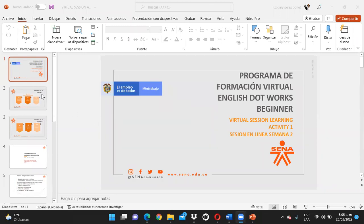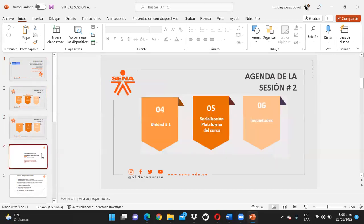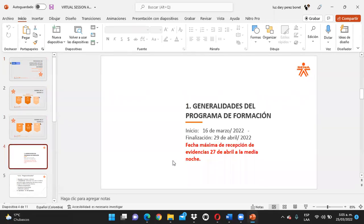Entonces, ya ustedes básicamente en la sesión anterior conocen las generalidades del programa. Les quiero hacerles la salvedad que el curso inició el 16 de marzo y finaliza este 29 de abril. Sin embargo, la fecha máxima de recepción de evidencia se hace dos días antes: el 27 de abril a la medianoche es el plazo máximo de entregar actividades. Por favor, mucho ojo con eso.